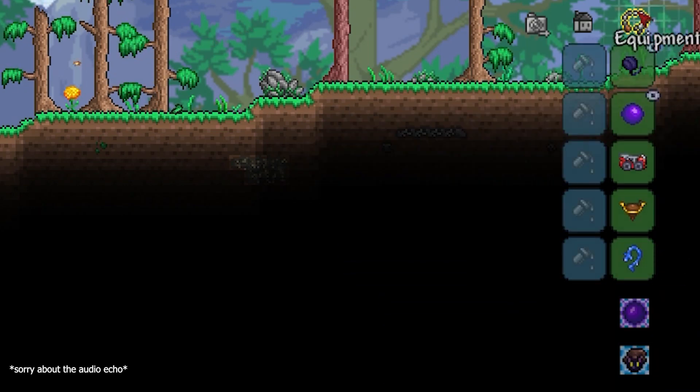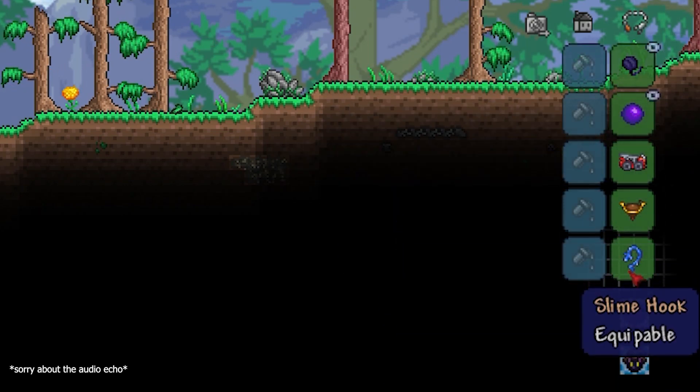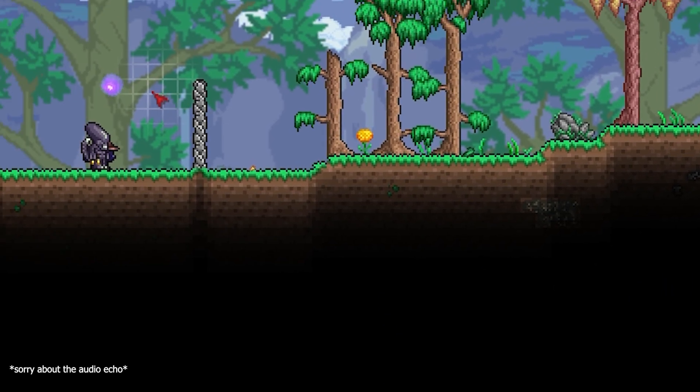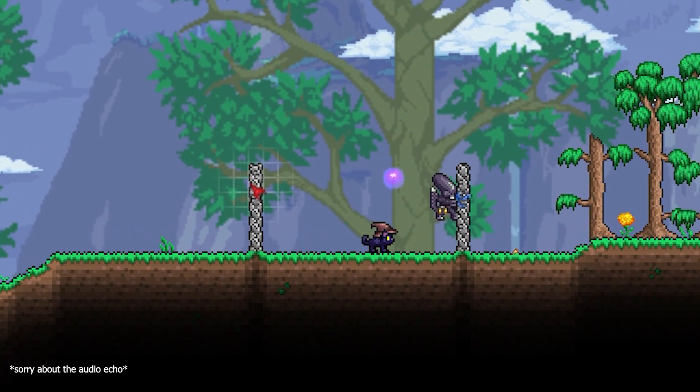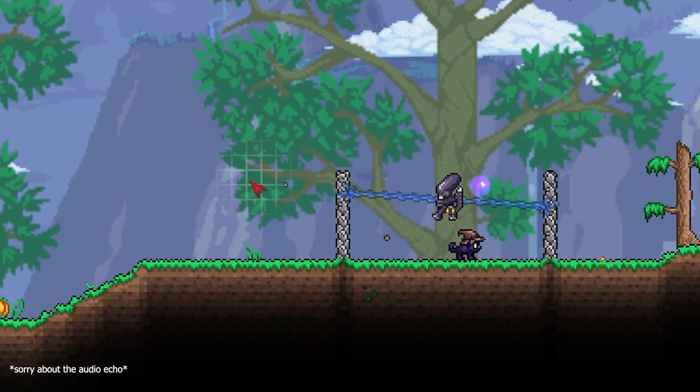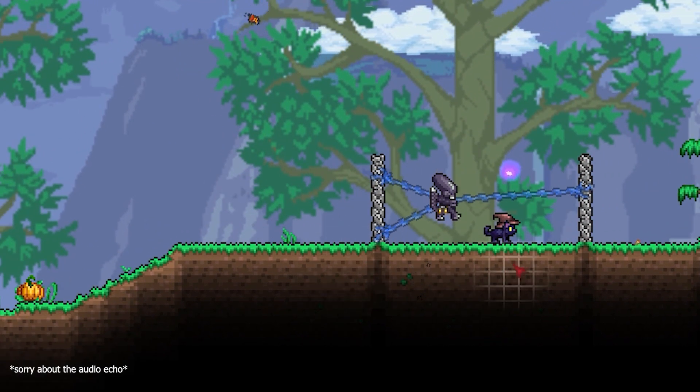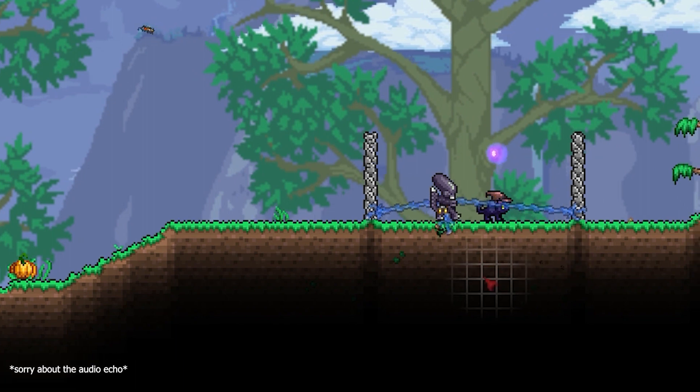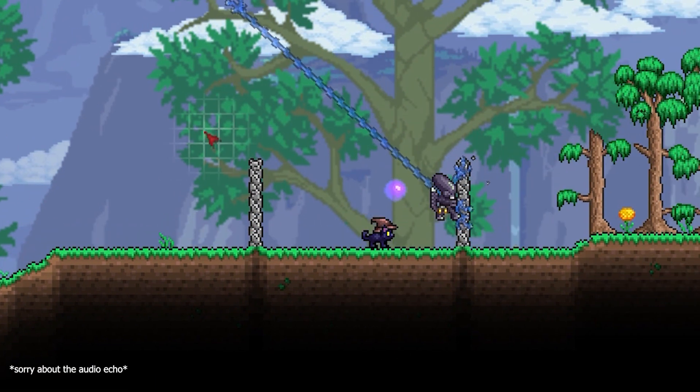Alright so I've been playing a lot of Terraria lately and there's equipment called hooks in the game which allow you to climb onto walls and move around in a bit of a different way. So I thought we'd try and recreate this in Unity today.